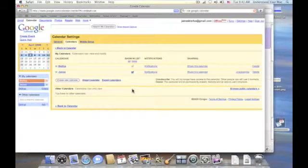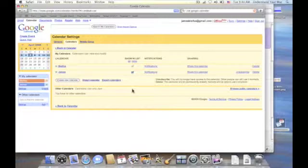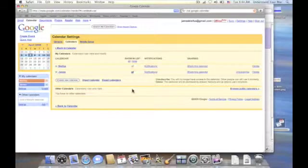So that's my introduction to Google calendars and how to synchronize them with iCal. And I'll have some additional information later. If you have some feedback for me please don't hesitate to contact me at understandyourmac at me.com. I'm James with Understand Your Mac and I wish you a great day.